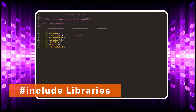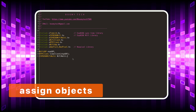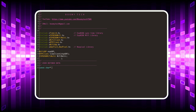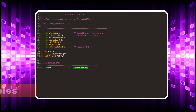Let's start by including the necessary libraries. All the libraries listed can be easily found by searching within the Arduino IDE. We then assign all the objects. Now let's define some of the variables that will be used by this program. The SSID and password variables must contain your network name and password respectively.